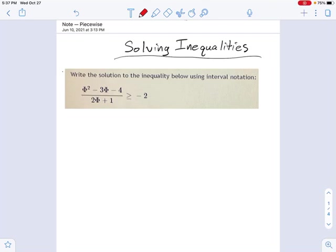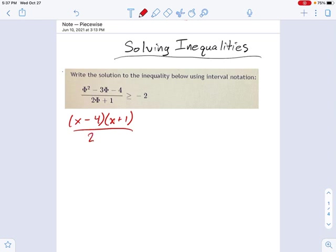This rational inequality looks a little worse than the other ones, but really there's only a little factoring to worry about at the beginning. I'm going to use x's here because it's easier to talk about x-intercepts that way. If you factor the top numerator of this fraction, you get x minus 4 and x plus 1, and you have divided by 2x plus 1.